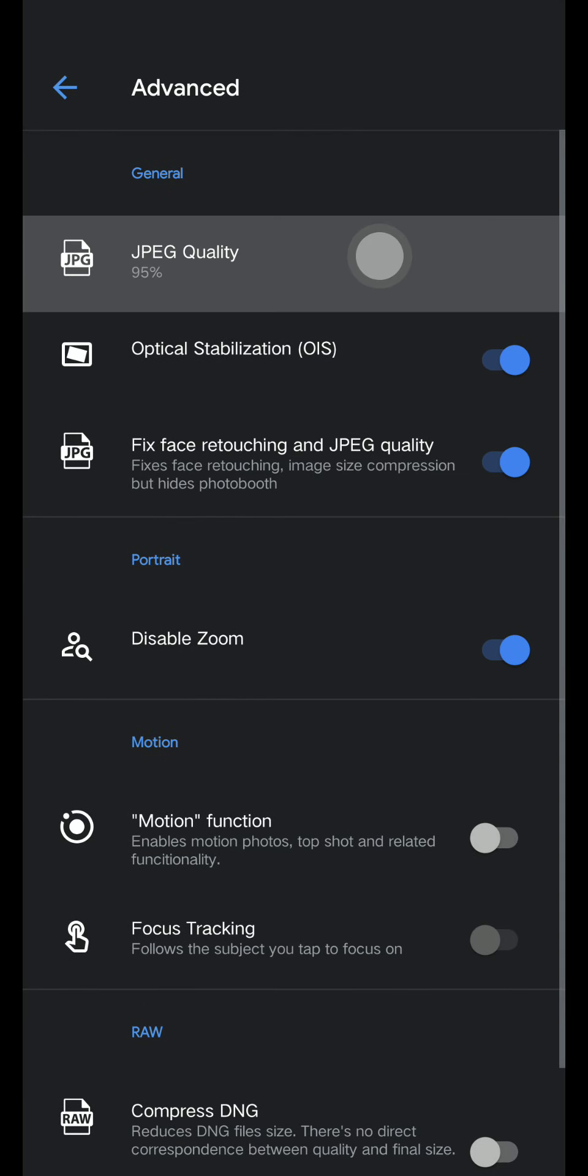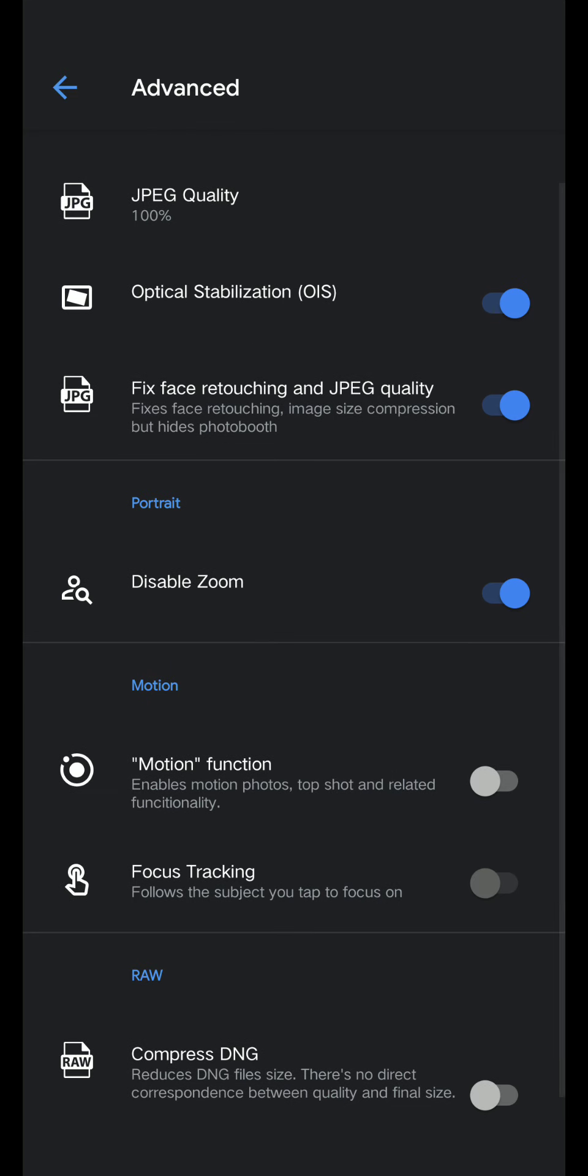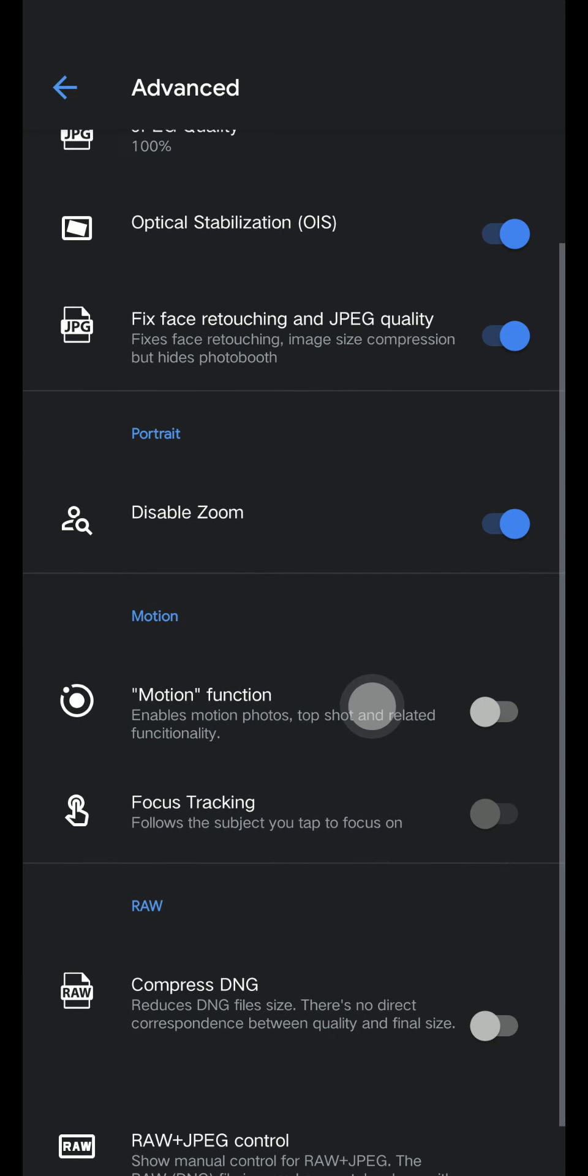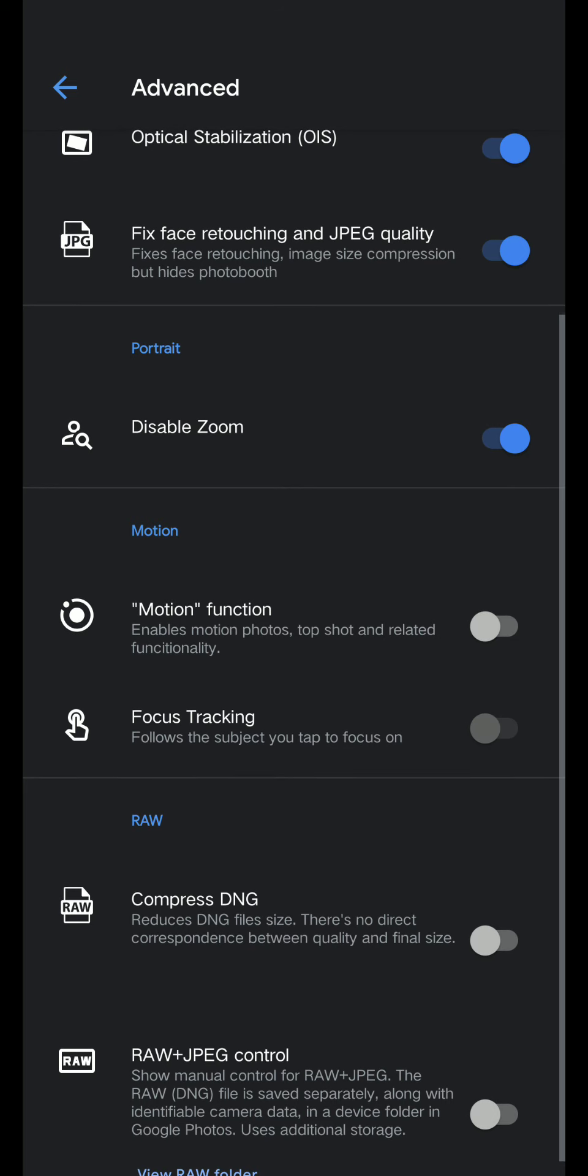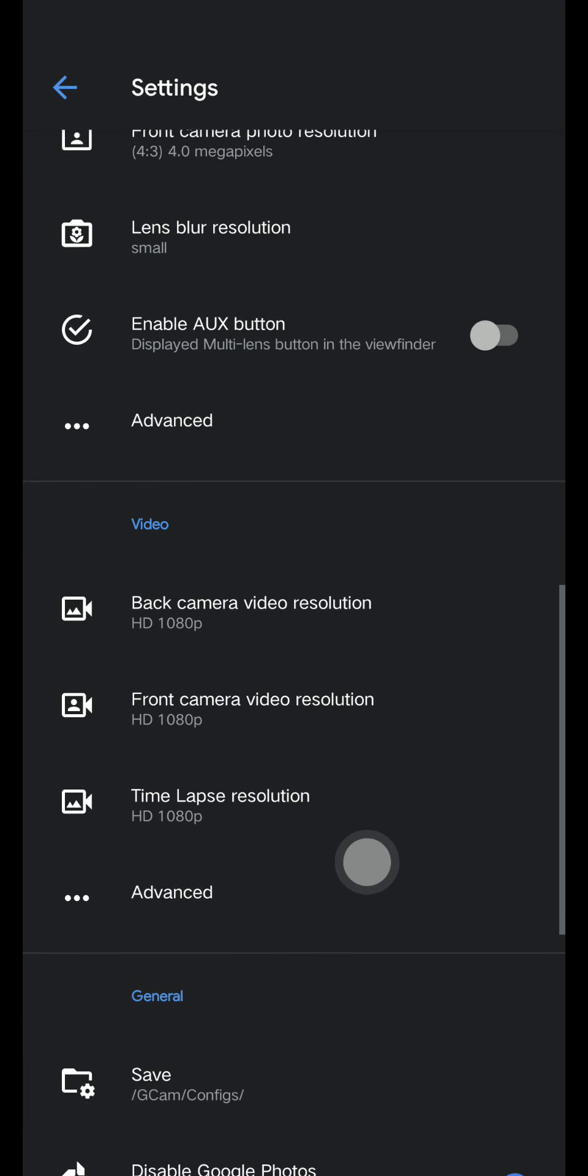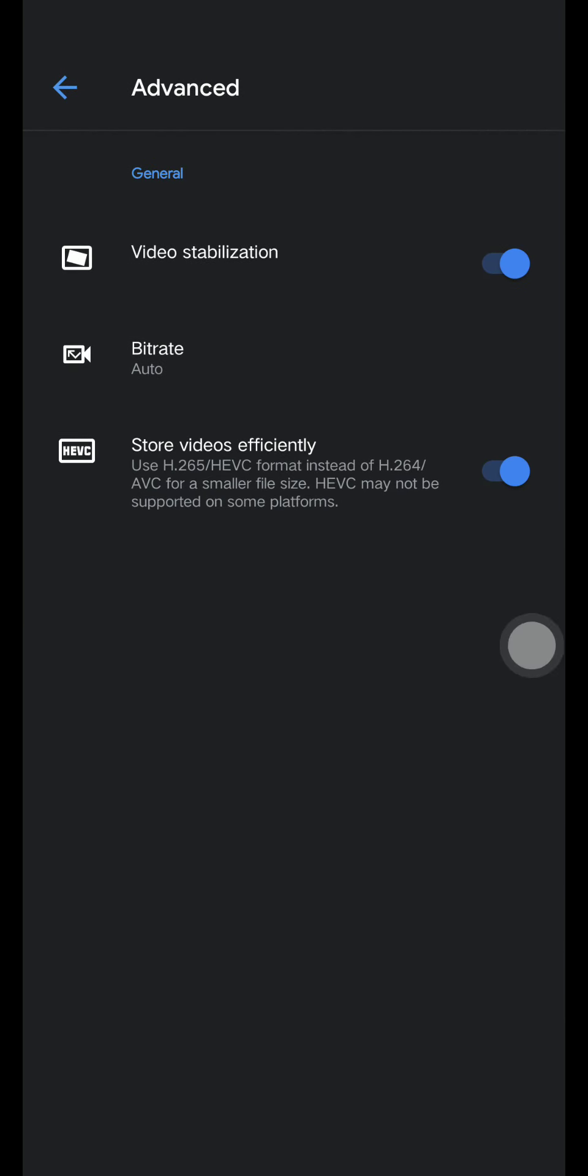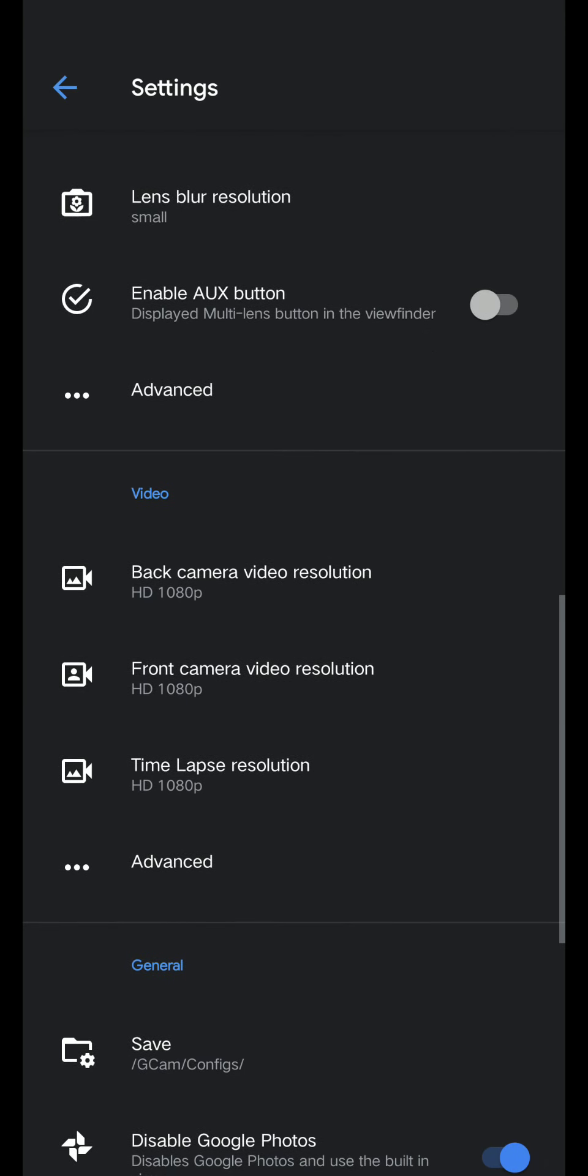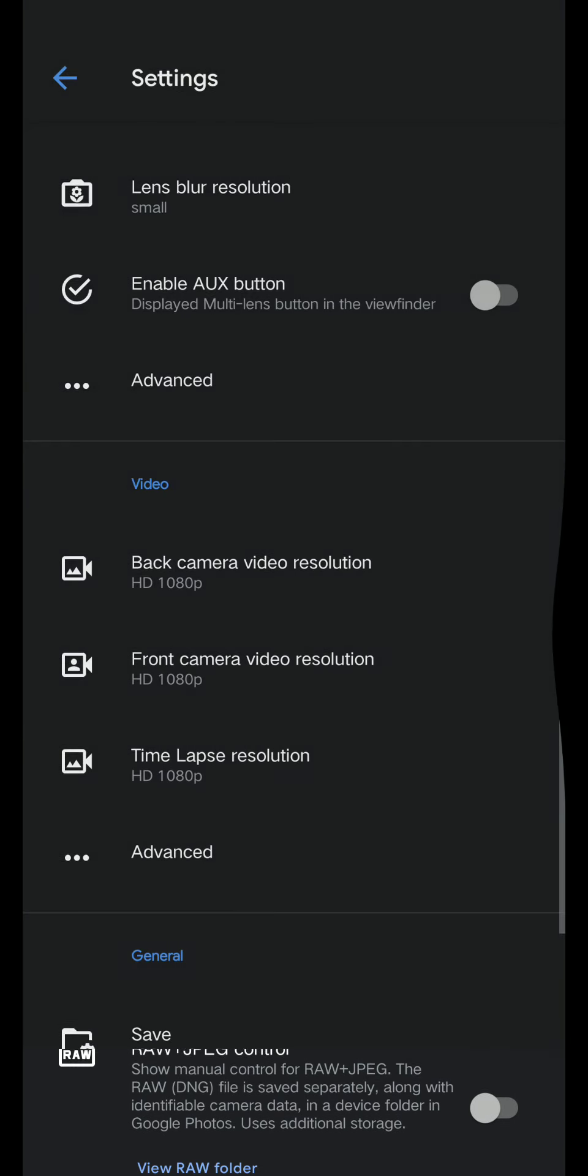Advanced: JPEG quality 100%, optical stabilization OIS on, fixed face retouching and JPEG quality on, disable zoom on. Go back now, double check. It's okay now, go back.